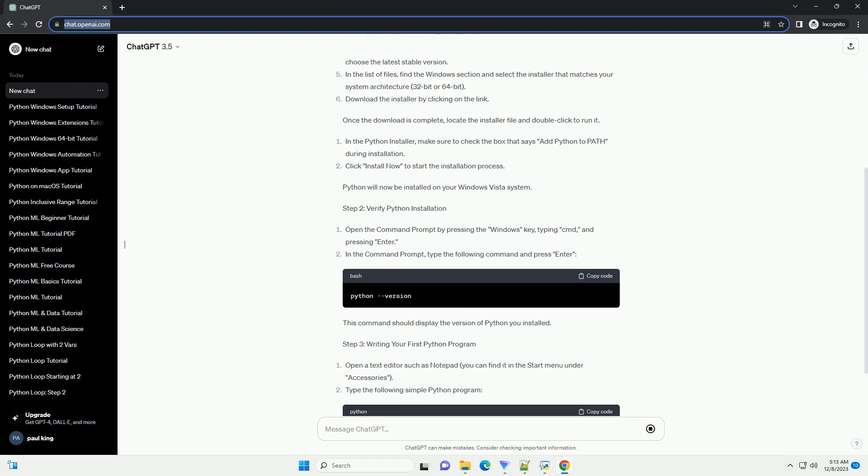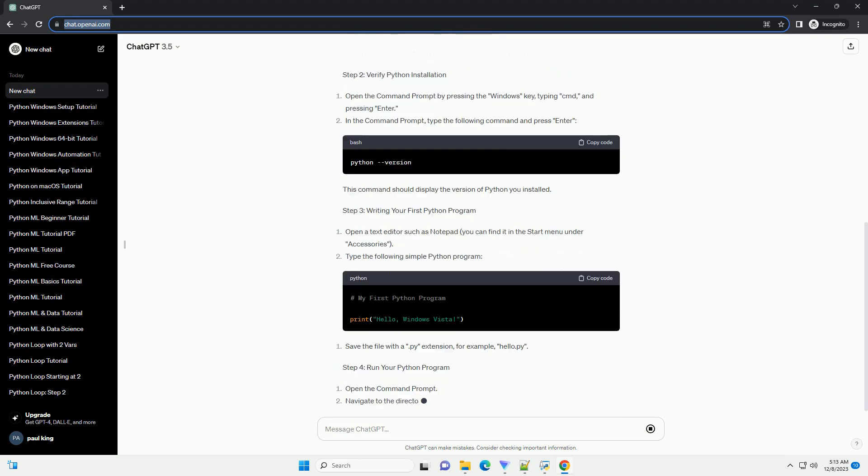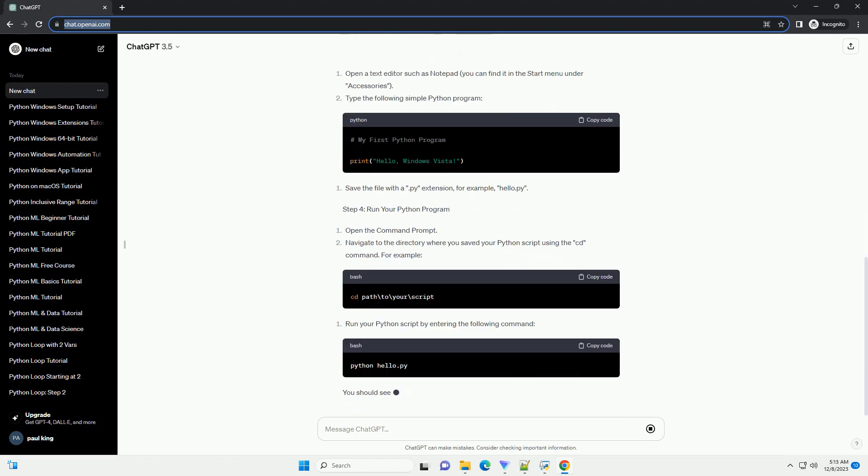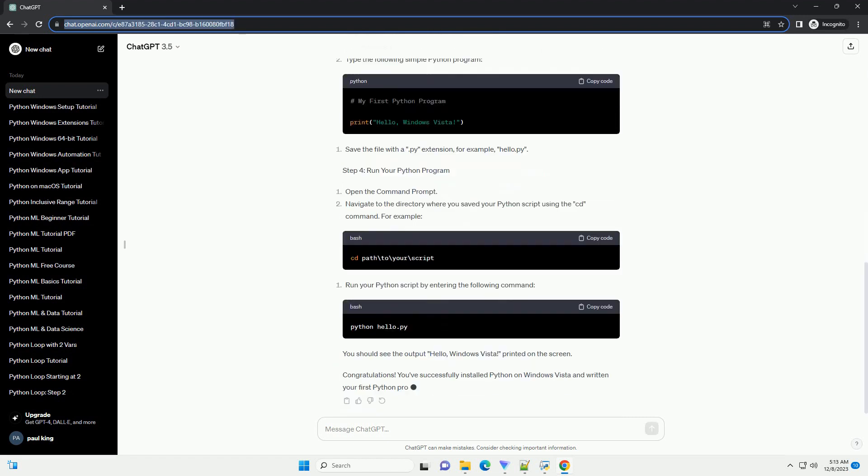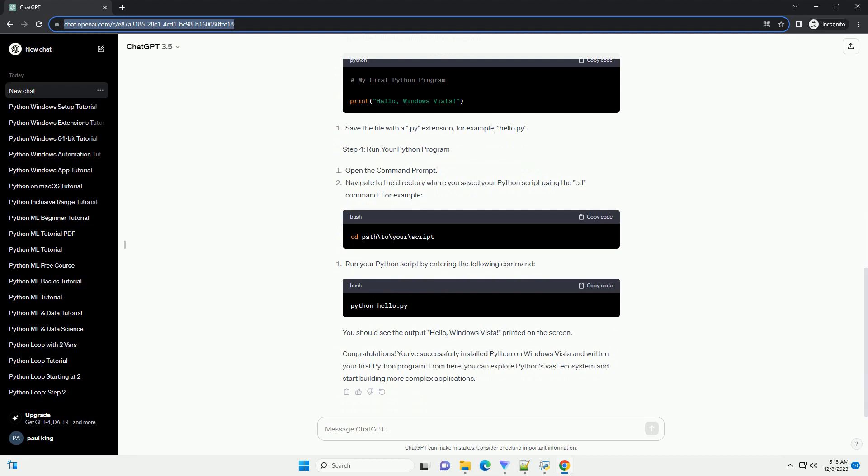Step 3: Writing your first Python program. Step 4: Run your Python program. You should see the output Hello, Windows Vista, printed on the screen.